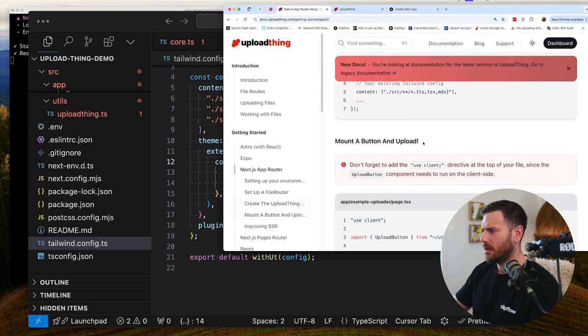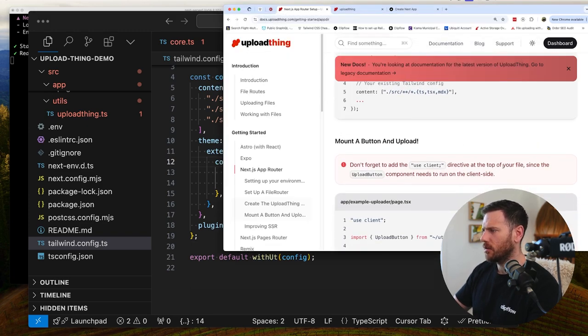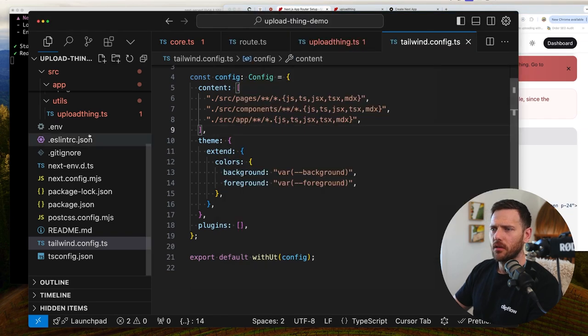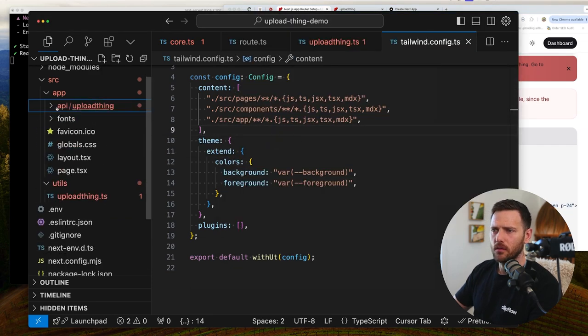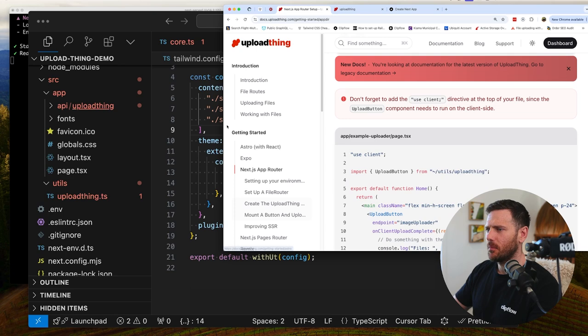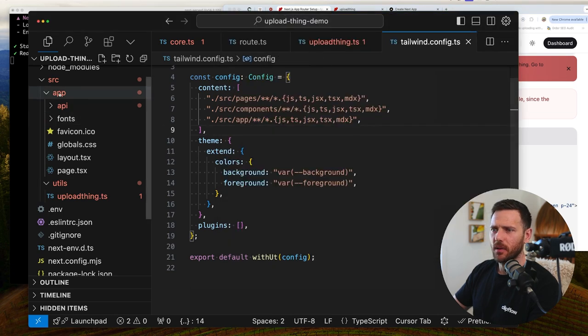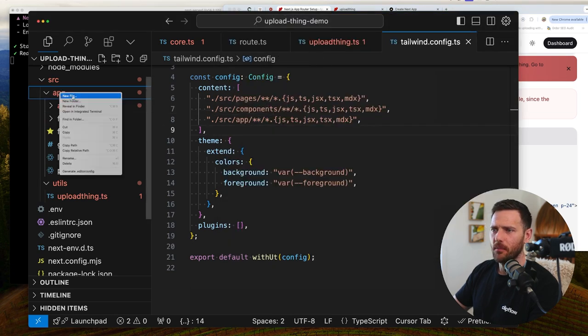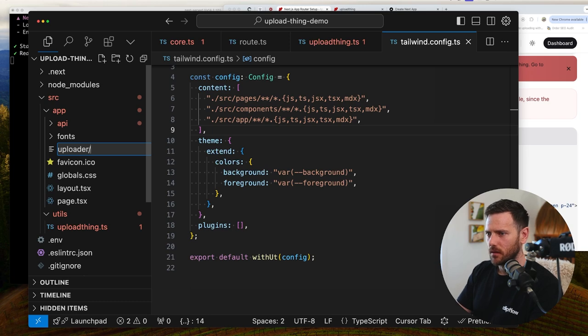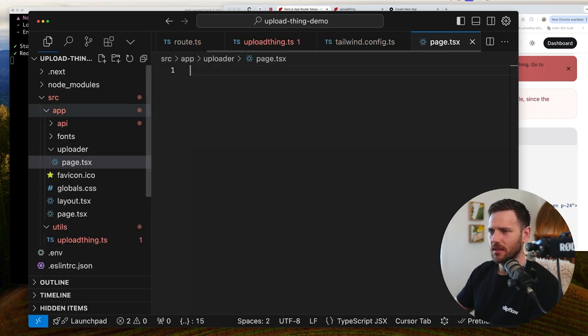Mount a button and upload. Don't forget to add the use client. Yeah. So let's go. Let's just follow exactly what they got. So they've got example uploader slash page. This goes app. Example. Let's just call it uploader. Because that's easier. Dot page dot TSX.